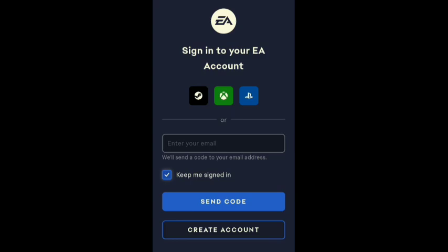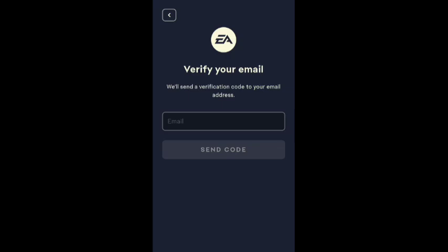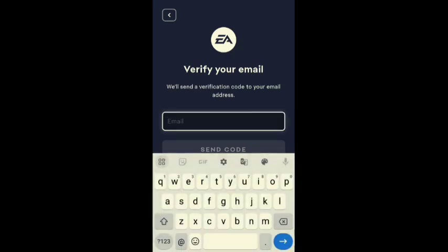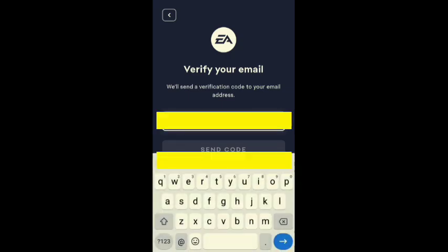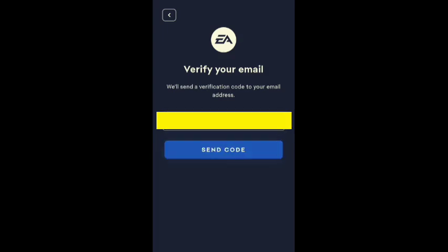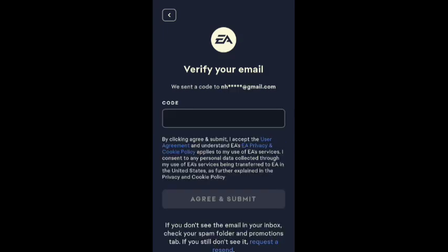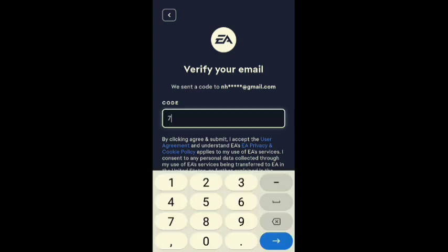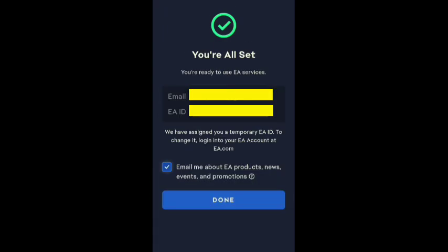Click on the e-account and enter your e-account. Now click on the e-account and enter your e-account. Click on the e-account. Okay, let's get started. We are already set — you are all set.